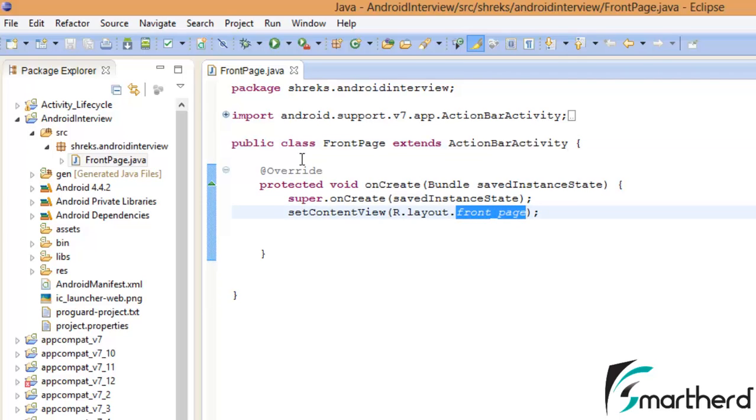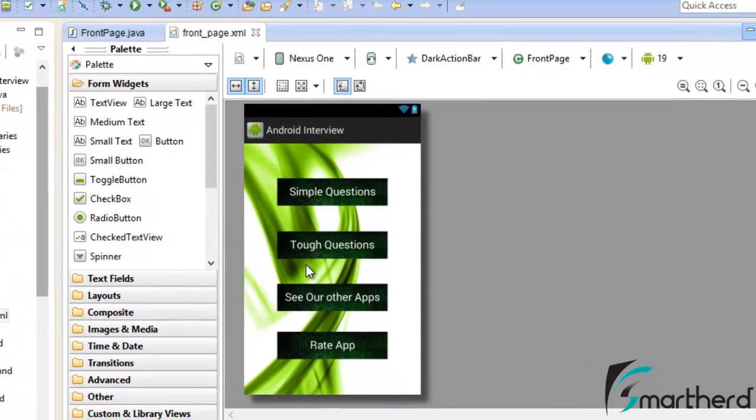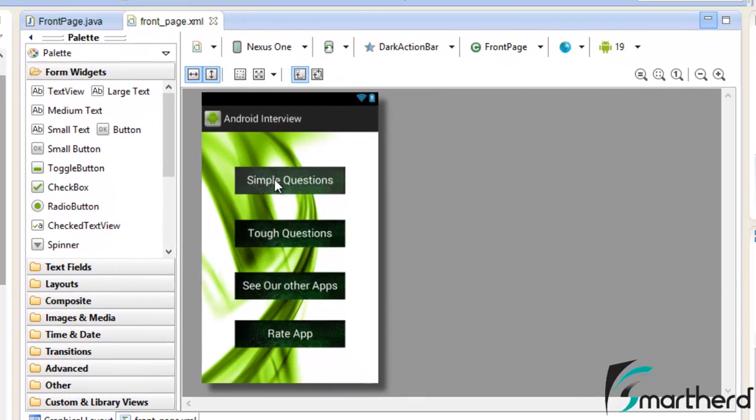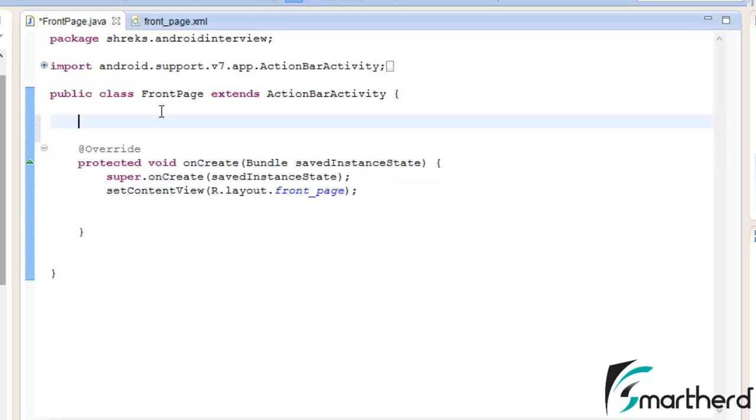Now what we're going to do is initialize all four buttons that we made in frontpage.xml. These are the four buttons, so we're going to write the code for all these buttons in our frontpage.java.